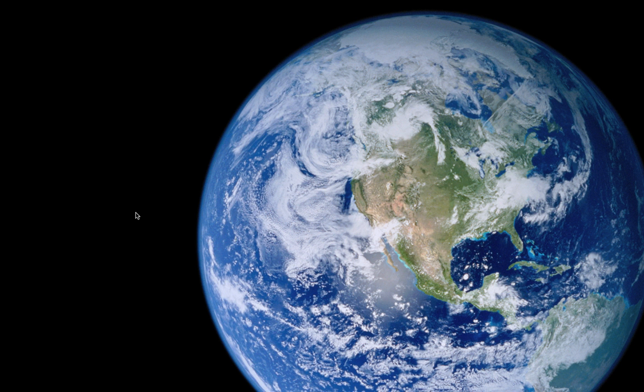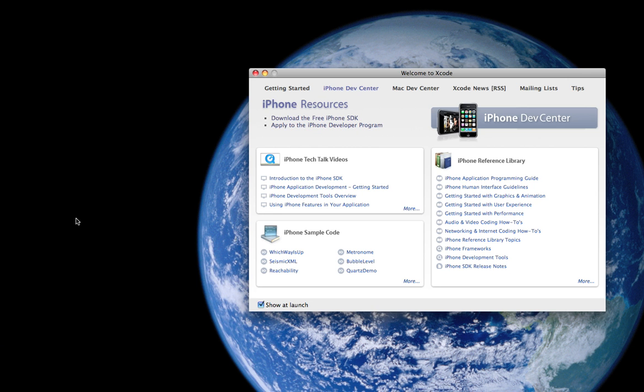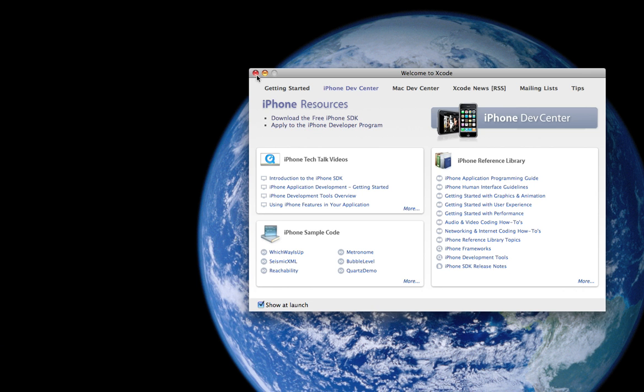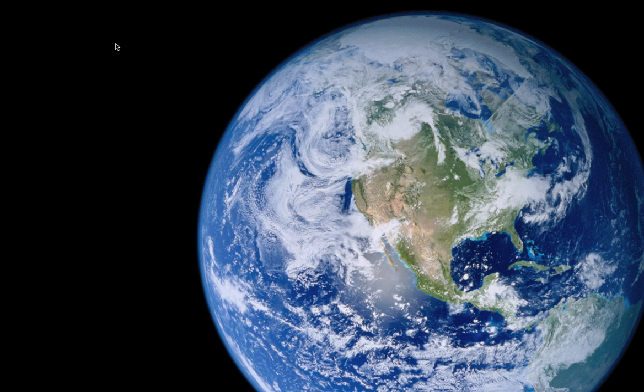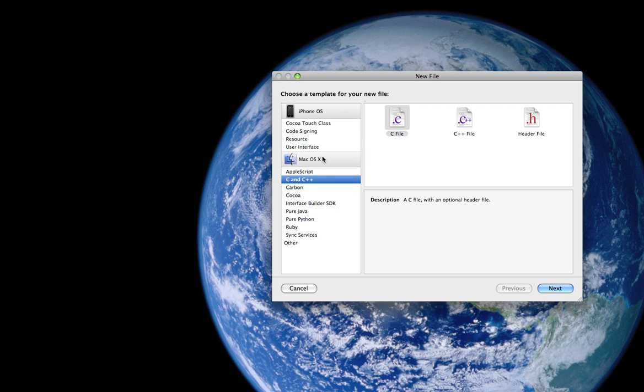So first thing we're going to do is go to Xcode and we are going to create a new C file. If you remember from the last tutorial, go to File, New File, under Mac OS X Category, C and C++ and click C File.